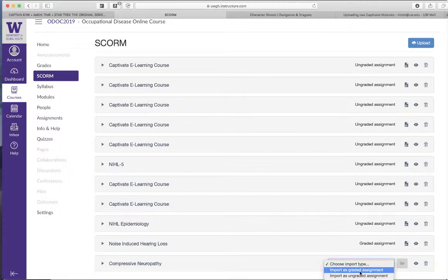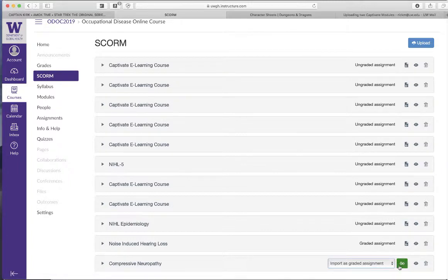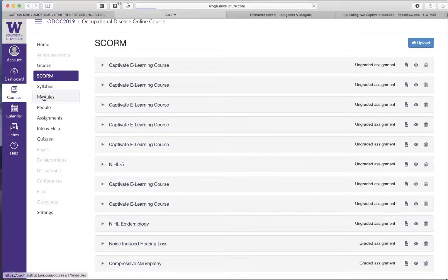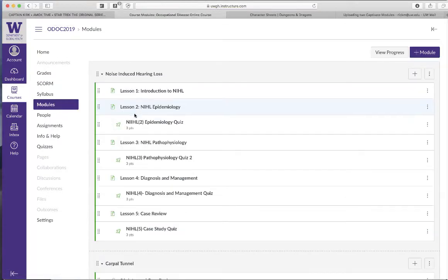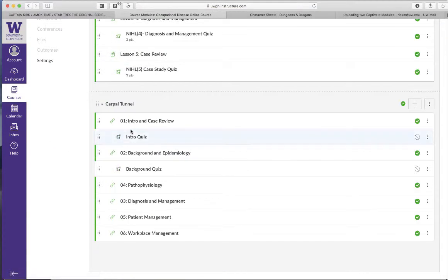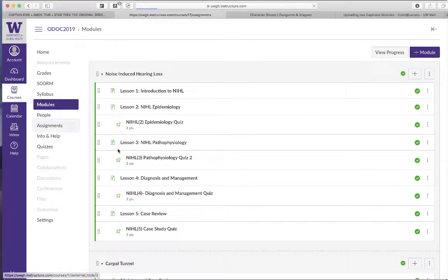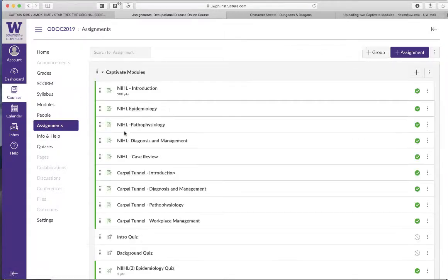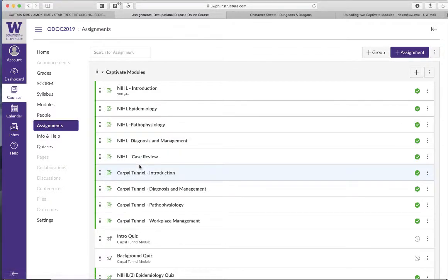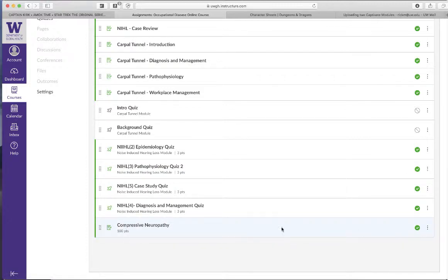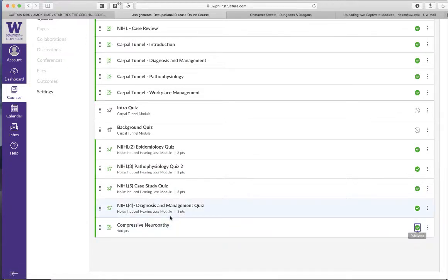So import it as a graded assignment. We're going to say graded assignment. Cool. So then we just go in here and we look under modules and then you'll see that, this is not showing up here yet, but what we will do is we will go to assignments and we will see, there should be, here it is. There's compressive neuropathy is here. It is now published.